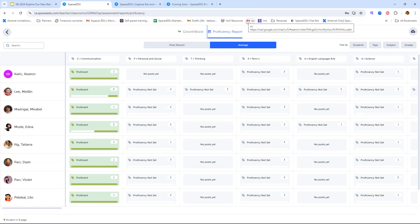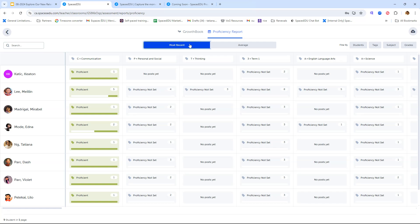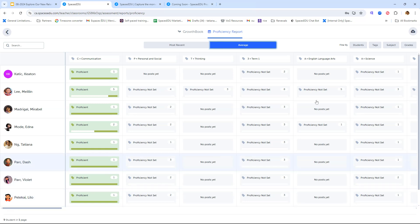The proficiency report displays proficiencies and posts, whether that's most recent or average as well, allowing you to compare. It's great for competency coverage too. You can, similarly to the Growth Book, filter by specific student, which is great for conferencing with your students one-on-one or with their families present as well. You can filter by tags, specific subject, or if you have a split grade, you can also filter by grades here. If you want to, you can also export this as a CSV file.